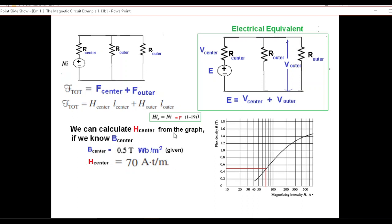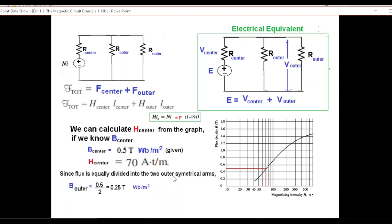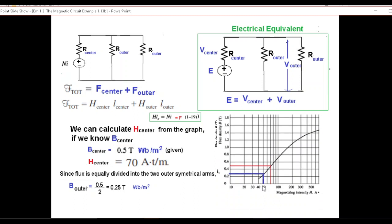Now we find H outer. What is B outer for these two legs? Just keep in mind the current distribution: the current I is equally divided, and similarly the flux in the magnetic circuit will equally divide in the two arms. Since the two outer arms are symmetrical, flux divides equally, so outer flux is half of the center flux. Therefore B outer equals 0.5 divided by 2, which is 0.25. For B = 0.25, H = 50, so H outer is 50.